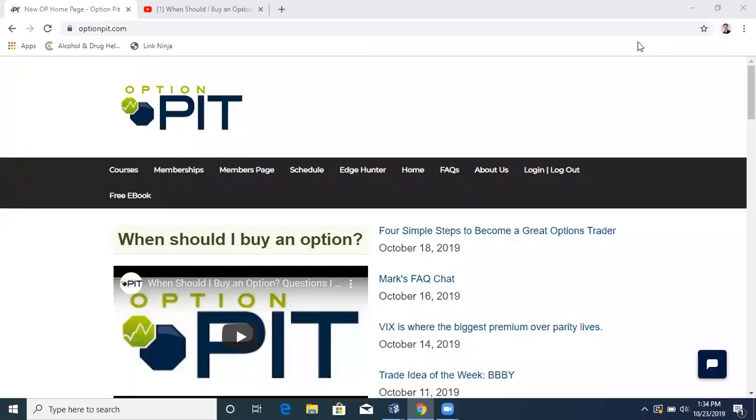Hi there, it's Mark Sebastian, founder of Option Pit, and this is the Option Pit Frequently Asked Questions.